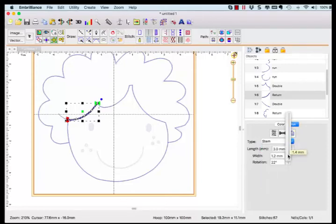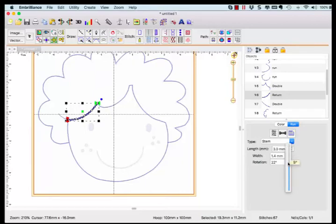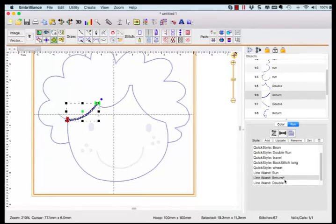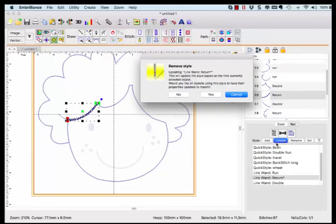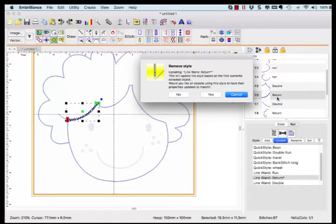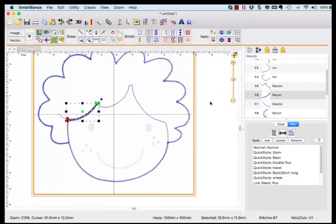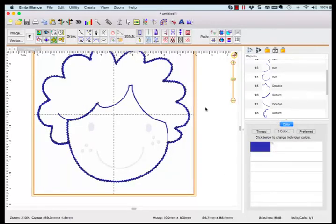Go to your quickstyle list and the return has an asterisk next to it, meaning that this particular object does not have the same properties of the other return objects. Choose to update and accept the warning that yes, you want to make this change and boom, all the objects that have the return quickstyle assigned are updated with the new properties.